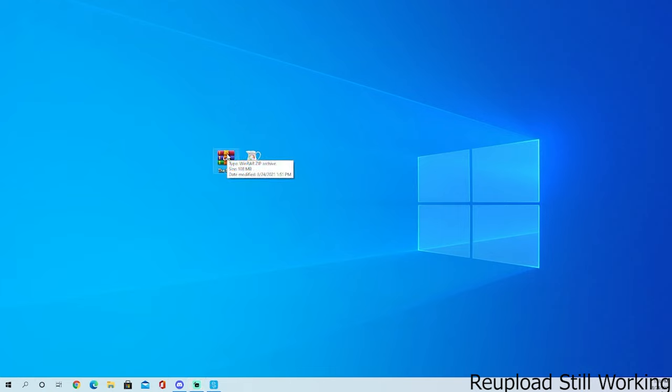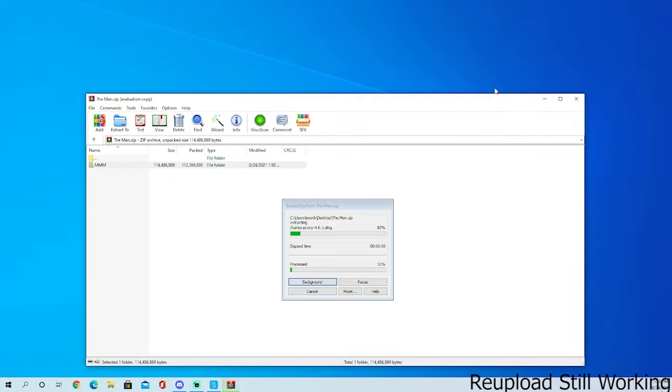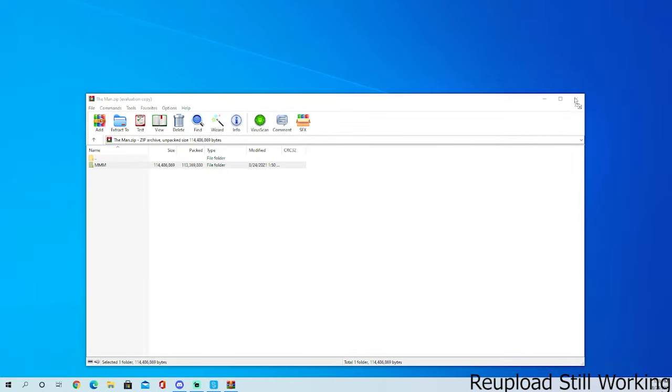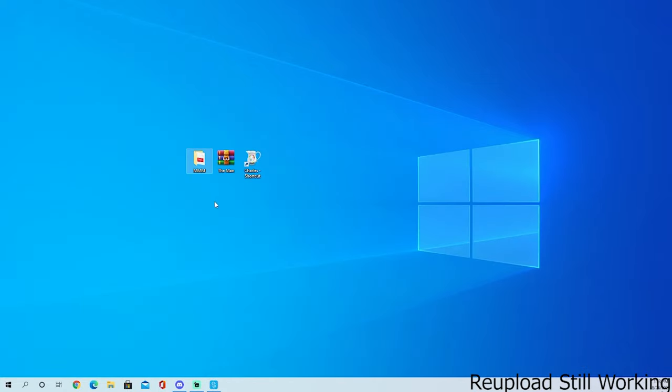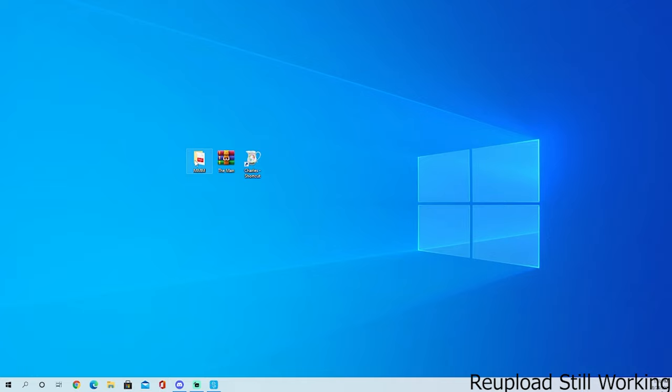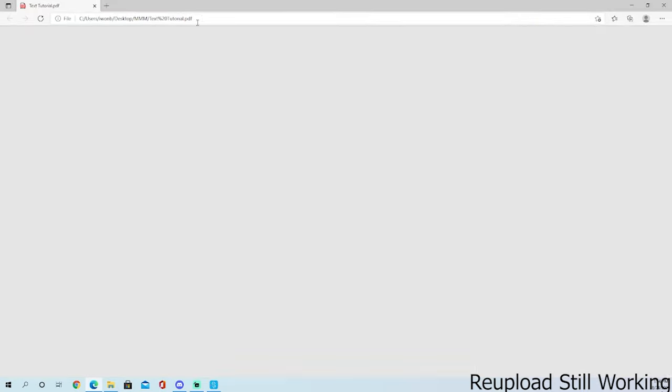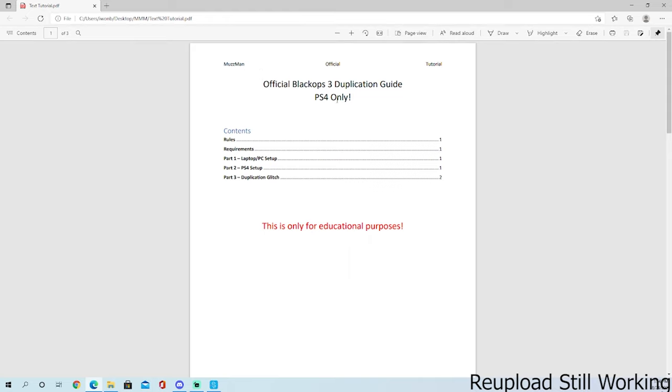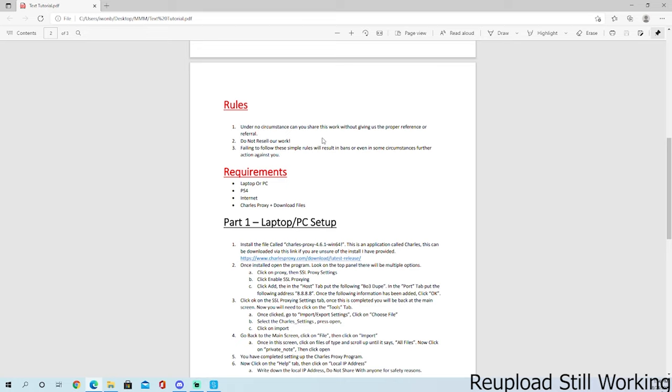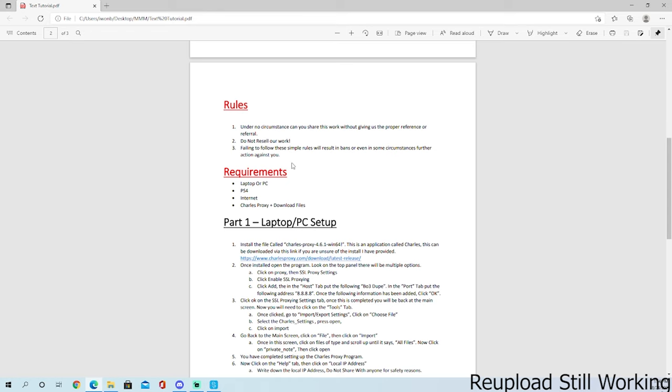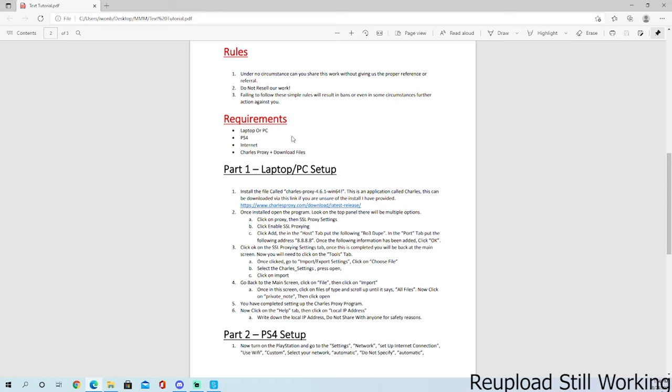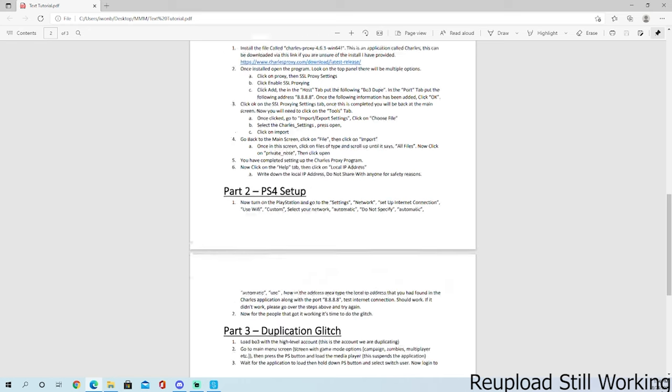Now in the description there is a link to a file. It's called the man, it's a WinRAR archive. Download that file, open it up, drag and drop the file. You get a file called triple M Muzzman mods, very simple name. Open that file, three files: Mac, Windows, text tutorial. Open text tutorial, you get this file right here with contents, rules, requirements, part one, part two, part three, education purposes. Rules: do not give our work away without proper reference or referral, do not resell our work. If you don't follow these rules it will result in bans and all further actions if depended. Requirements: laptop or PC, PS4, internet, Charles Proxy, and download files.